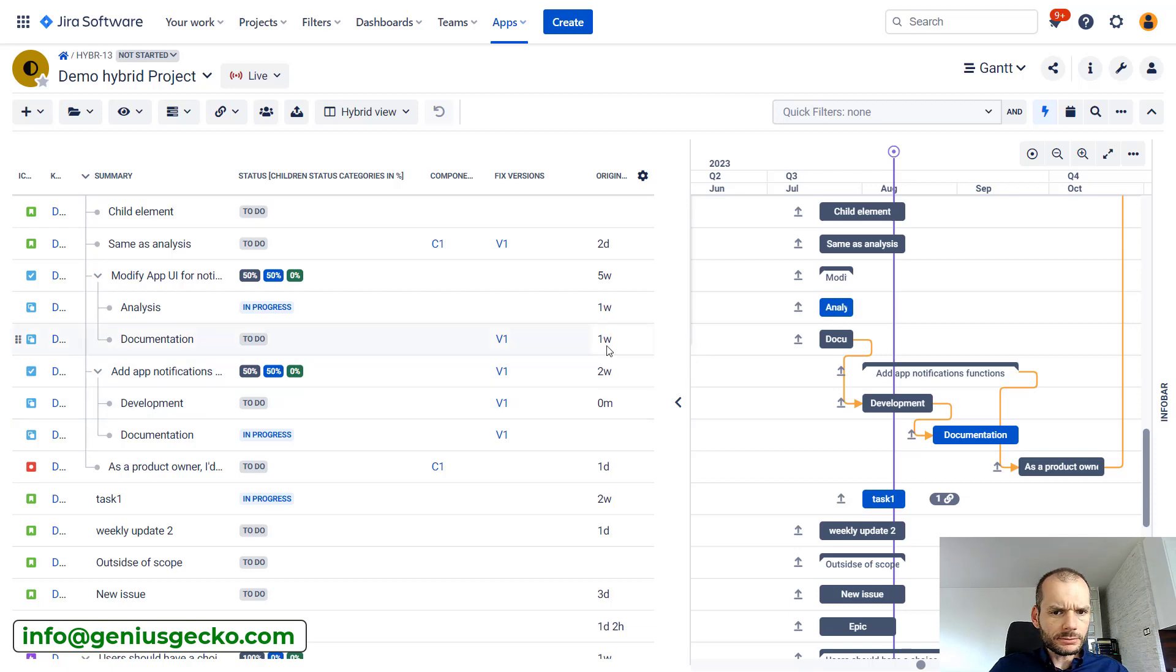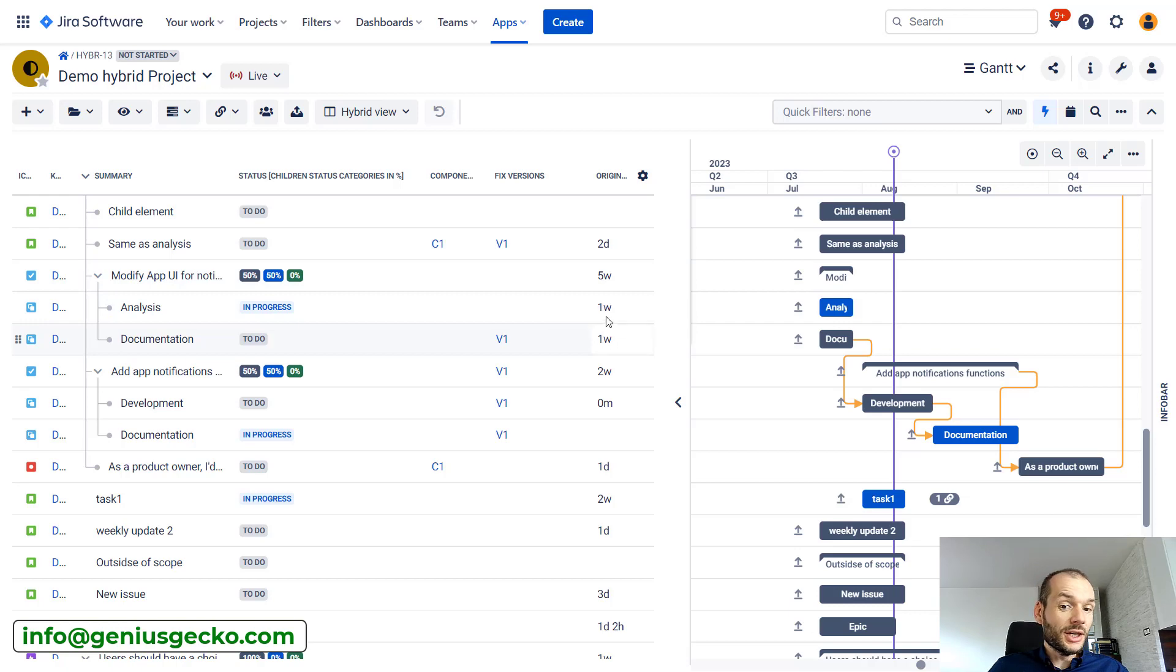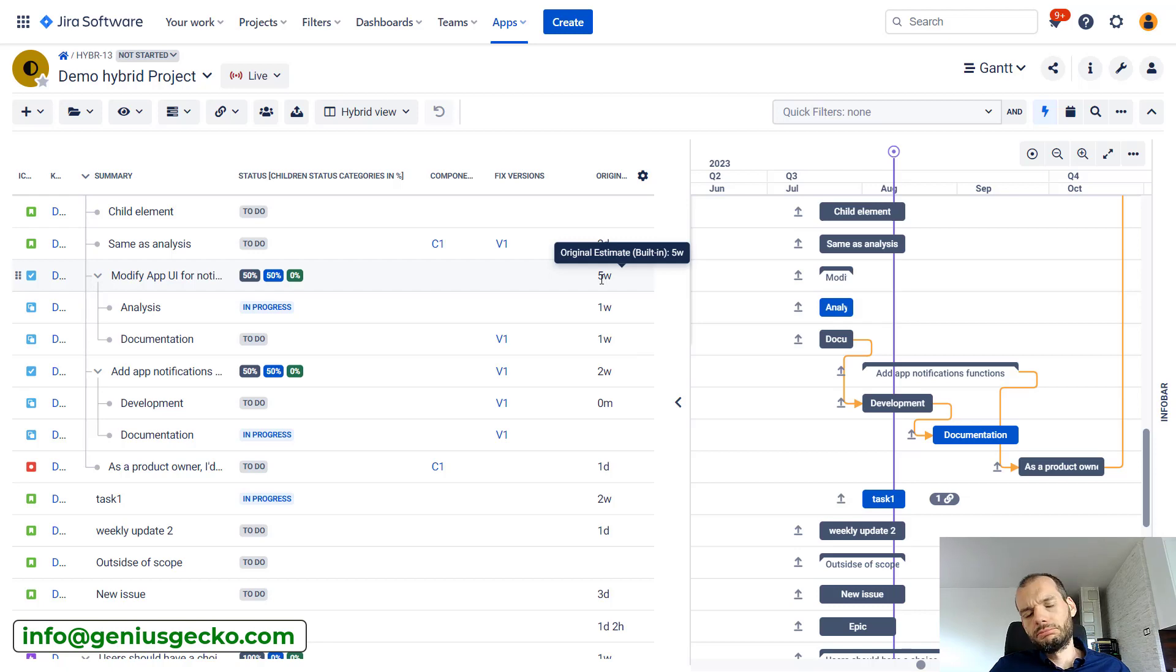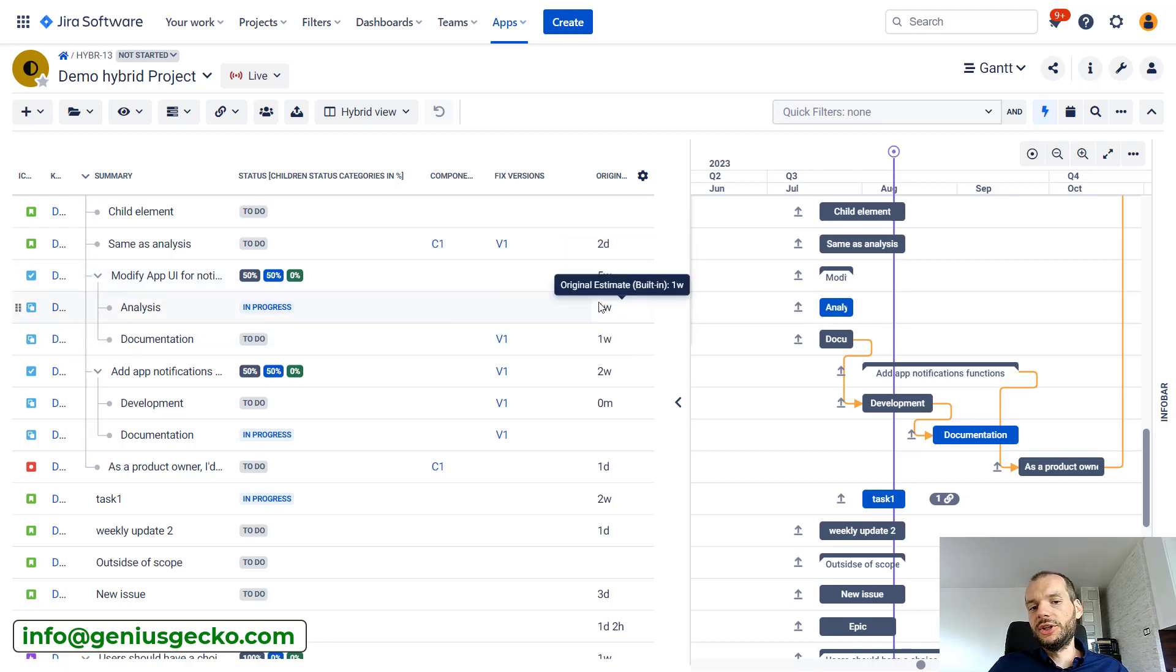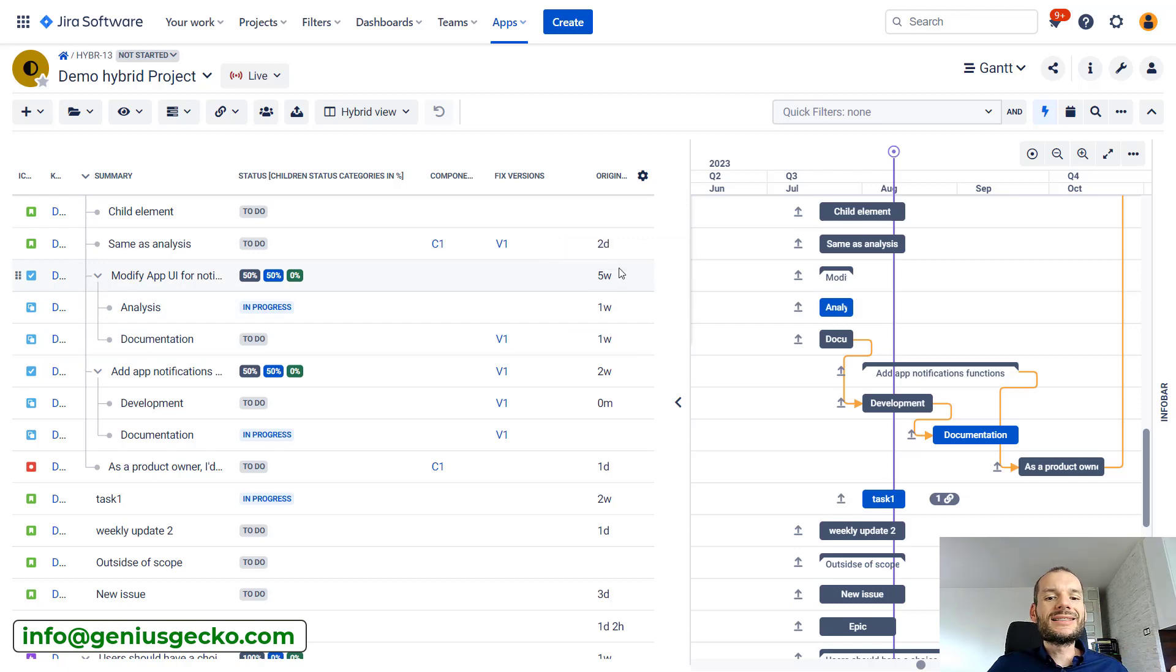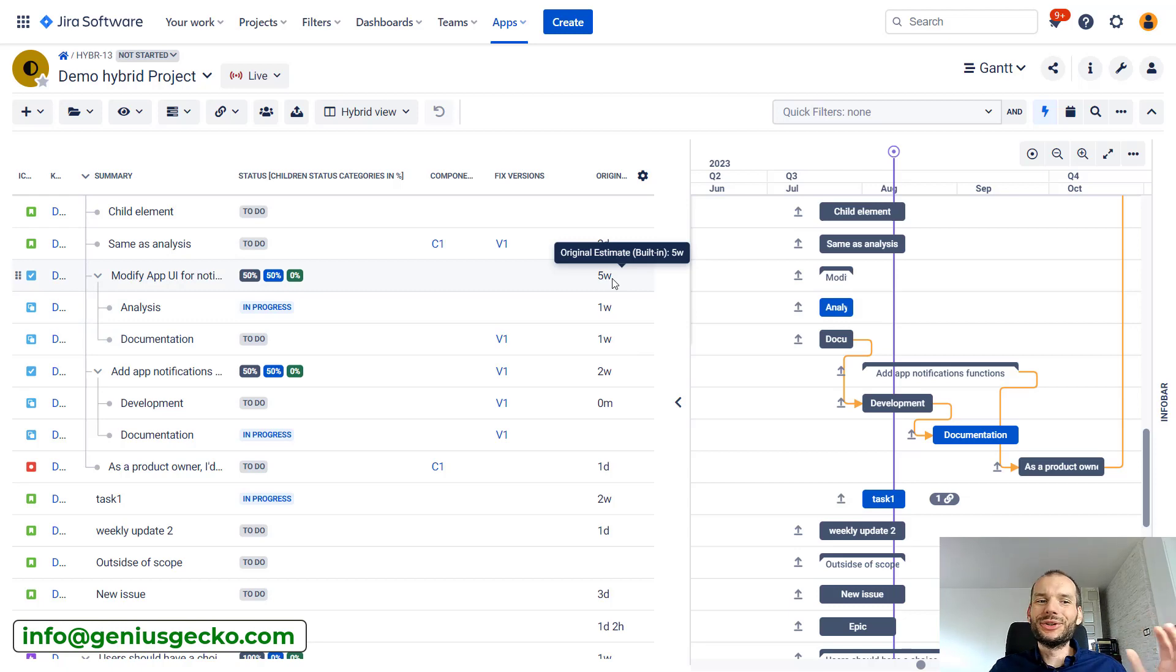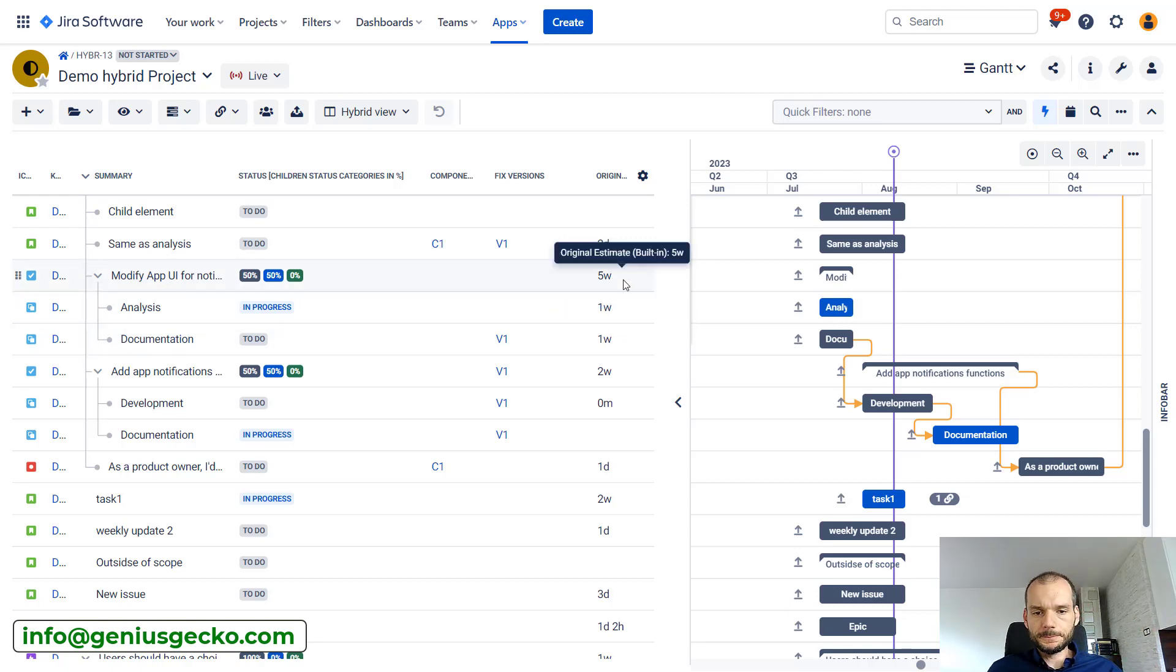This one is a good example - children have one week each of estimates. On the parent level, total is five weeks, so probably there is one week for one child, one week for the other, and three weeks for the parent. So in total, the estimate for this part of the work breakdown structure is five weeks.